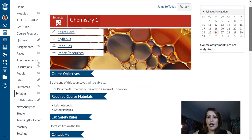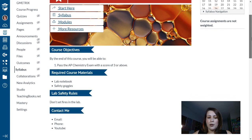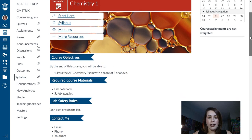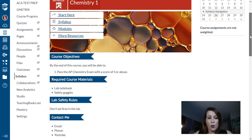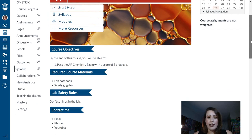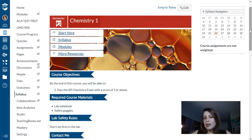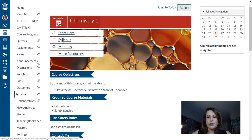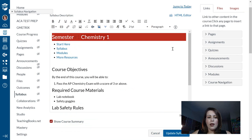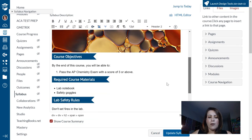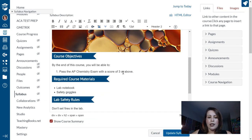It's looking pretty good. Obviously I have a lot still to customize — my course objectives are not done, my materials aren't done, my rules aren't done, I haven't put any contact information. But that's easy to do — just go to Edit and you can add that information in your rich content editor.